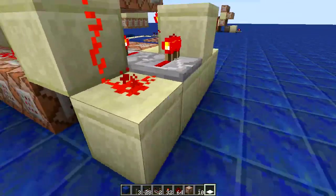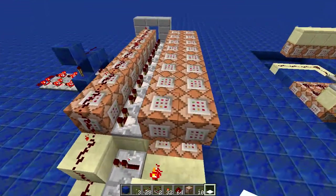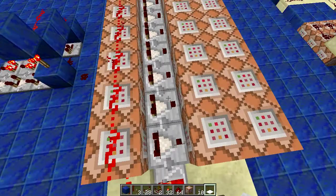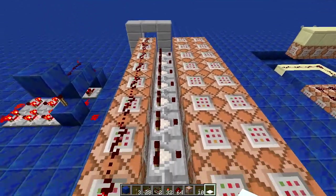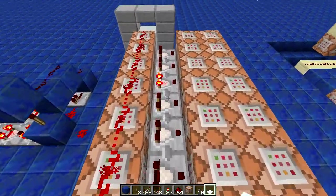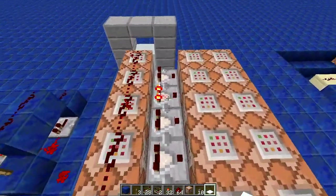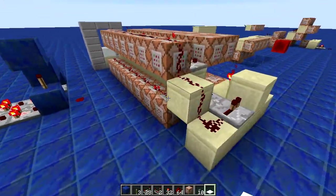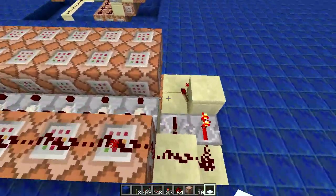When it detects the right signal strength it will turn on the comparator right on the output — as you can see here: 14, 13, 12, 11, 10, 9, 8 — and then it runs down the bottom row, which is a pain to see.